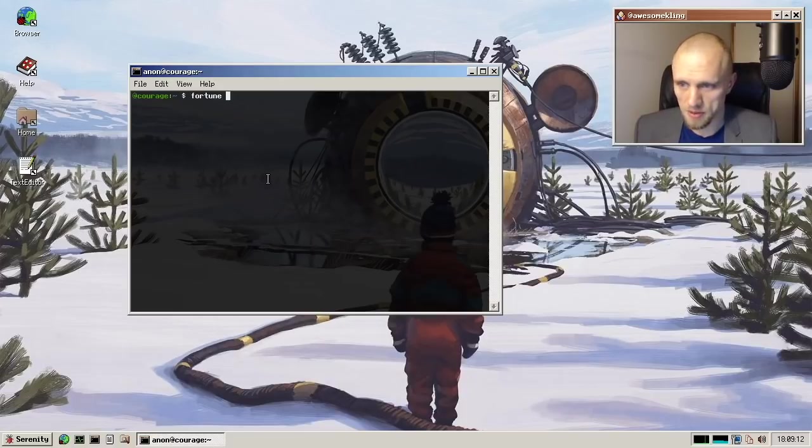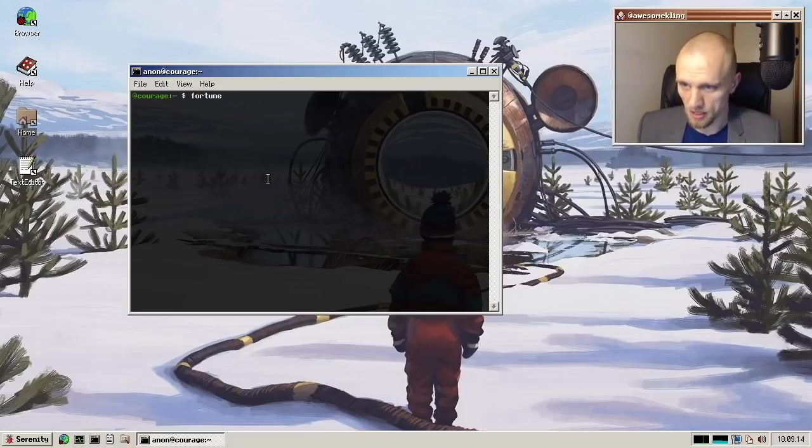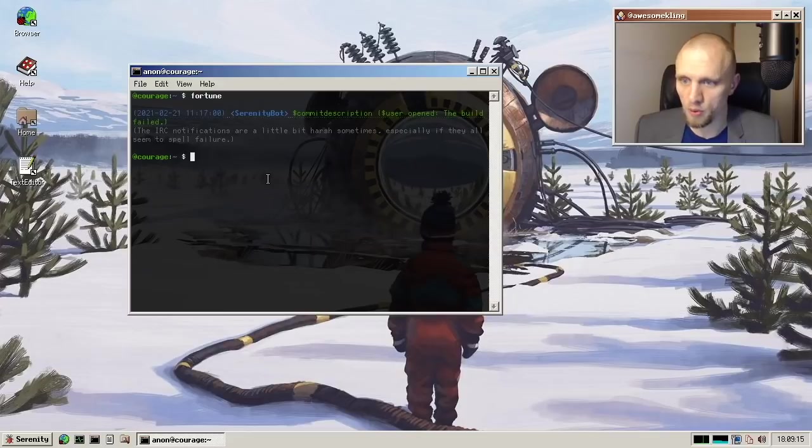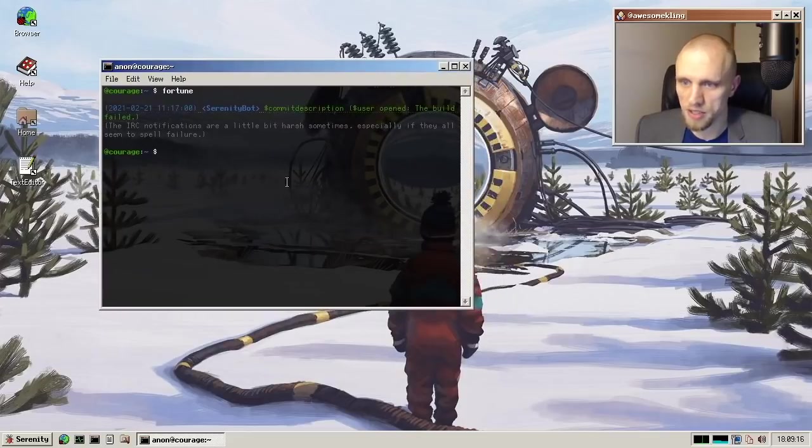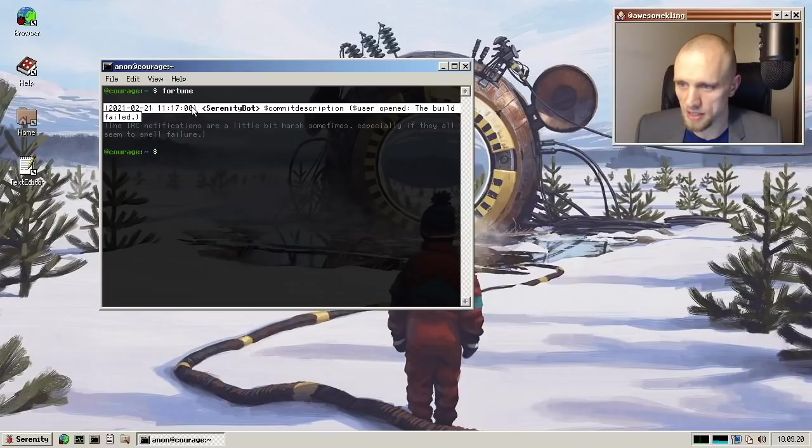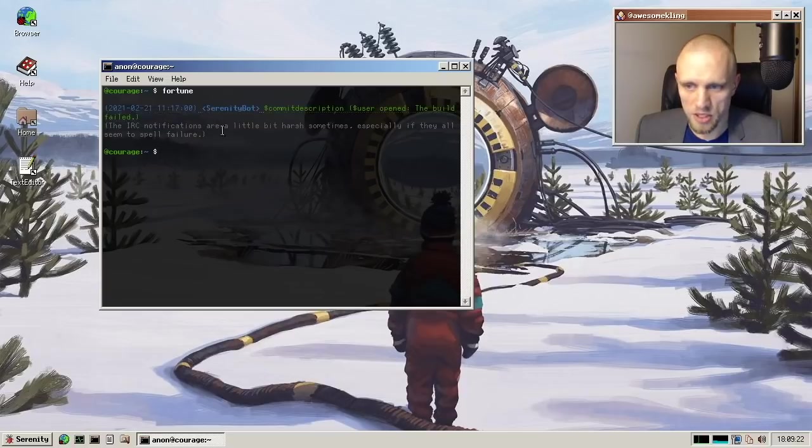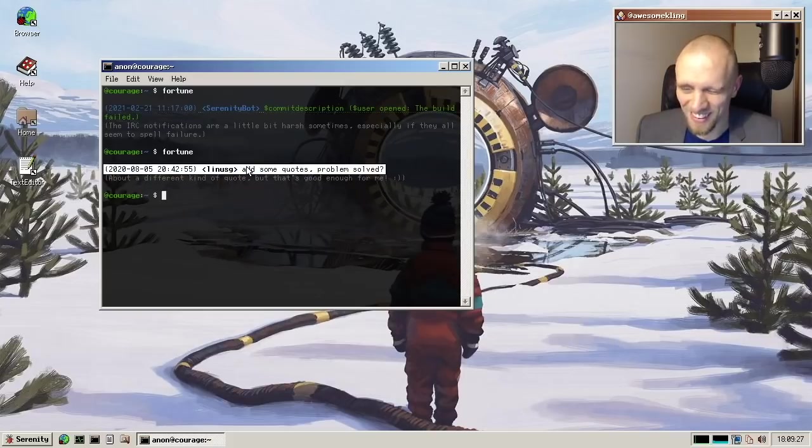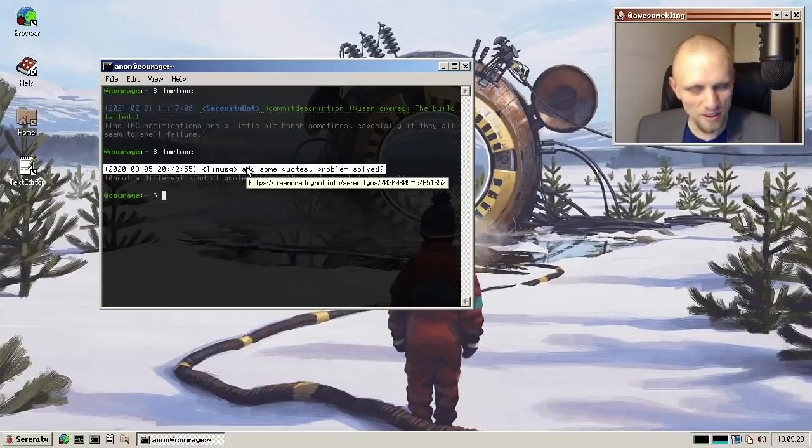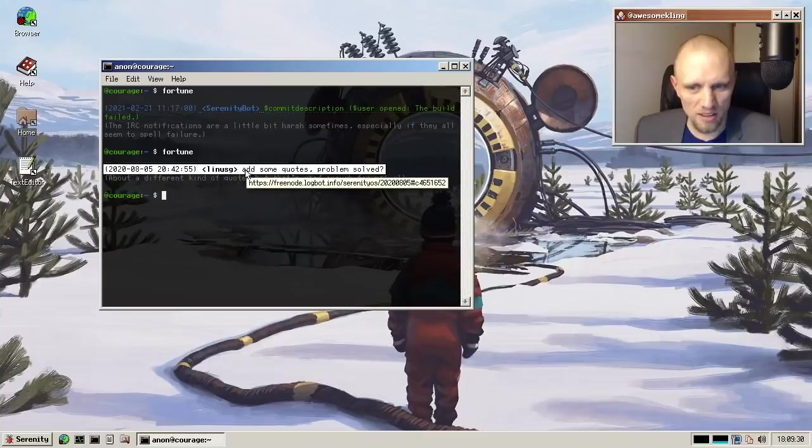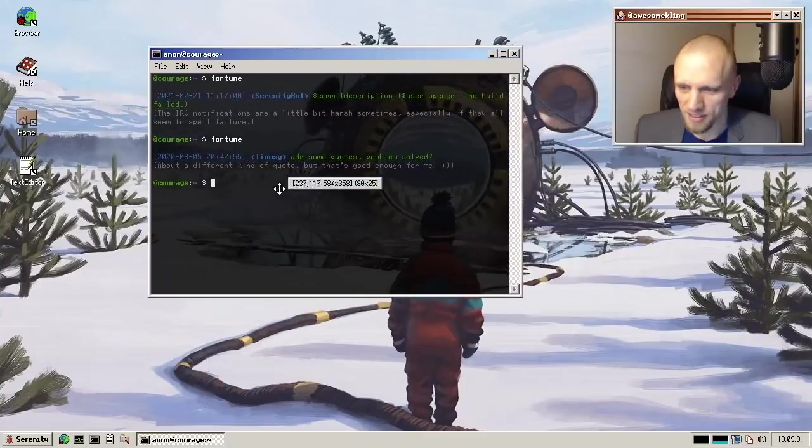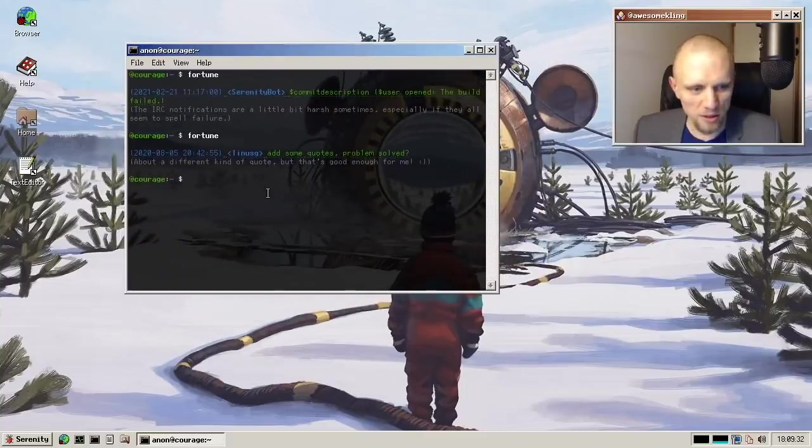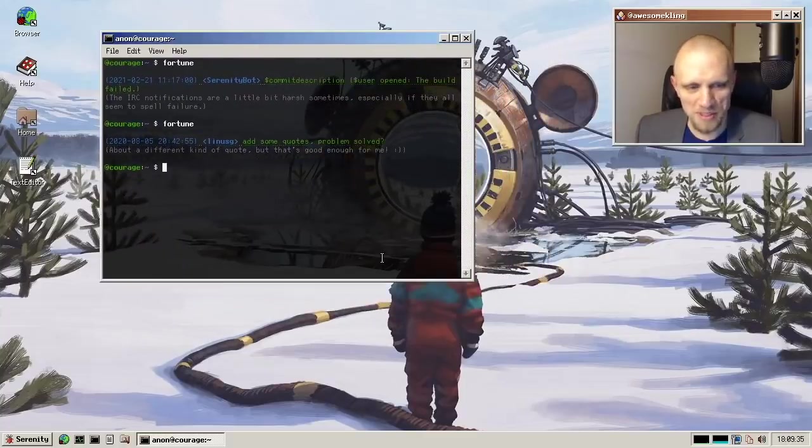And since we're Unix, we now also have a Fortune application. This was added by Ben. So it picks out silly quotes from the IRC channel, and even provides context. And this thing here actually has a link to the IRC log. It's extremely nerdy. So thank you, Ben, for adding this Fortune implementation.